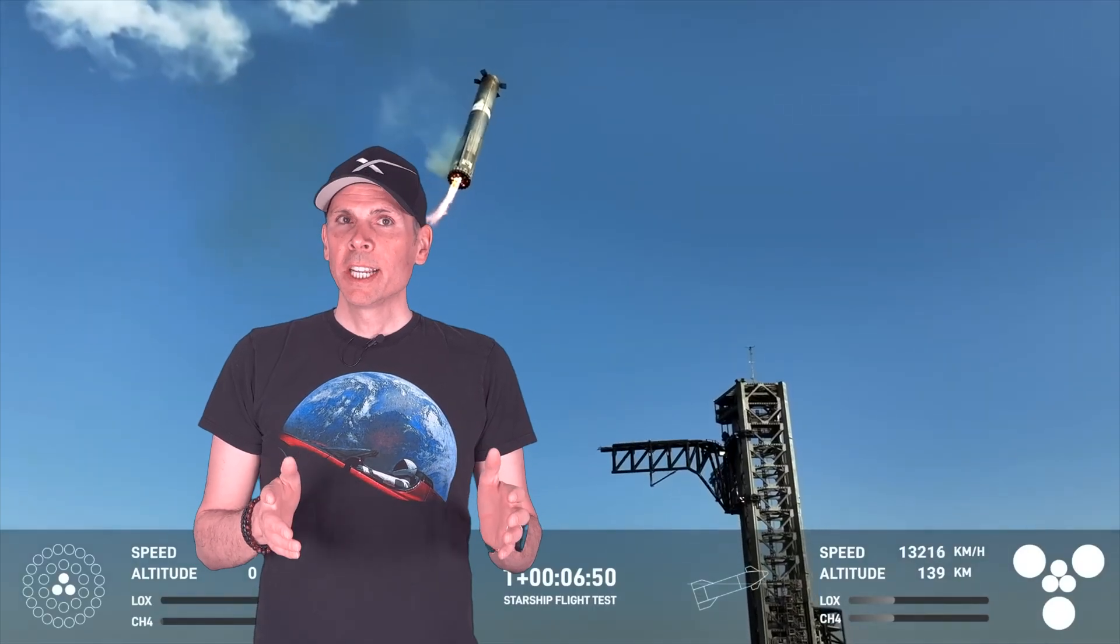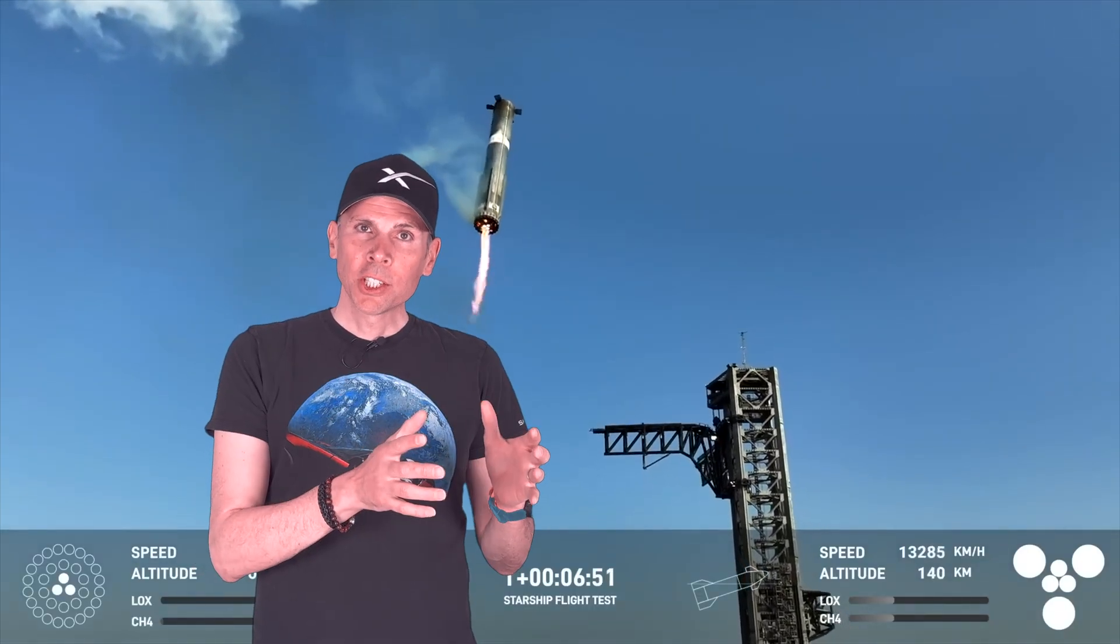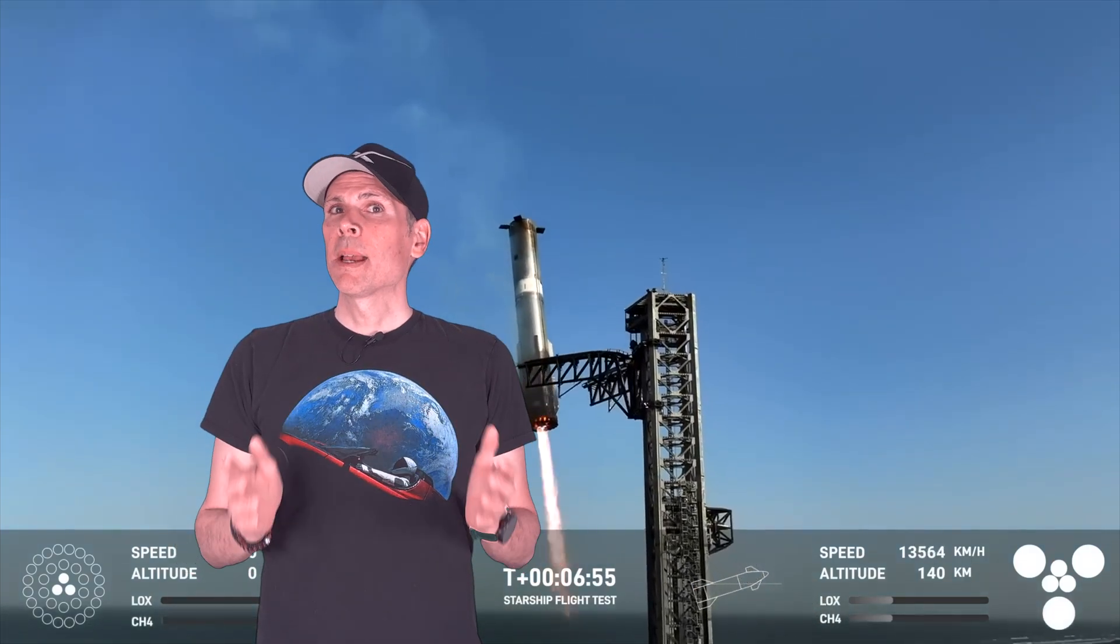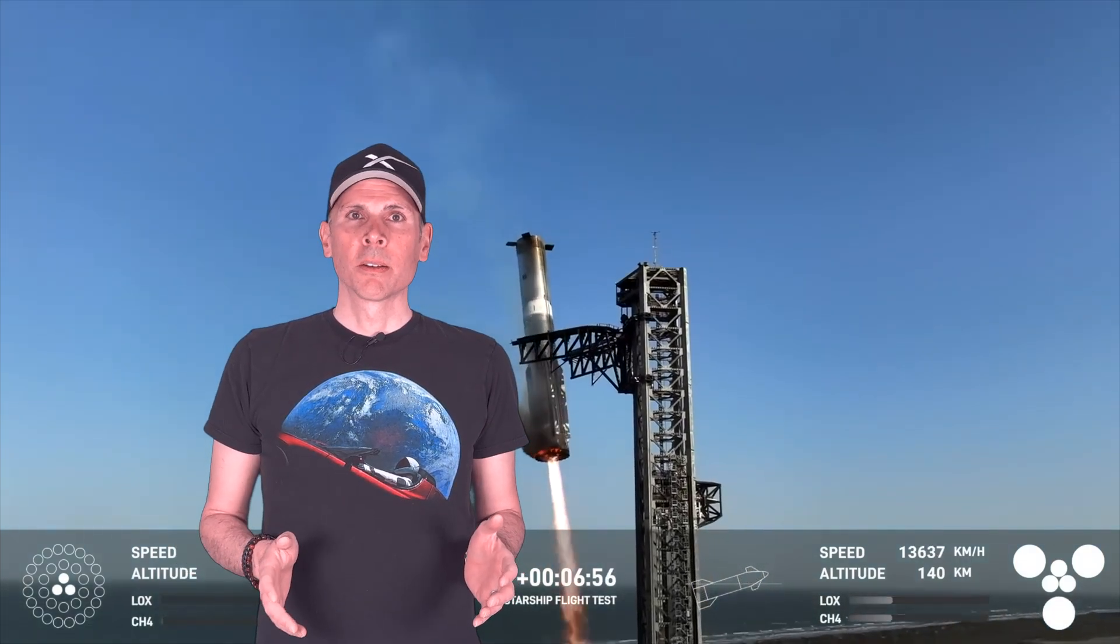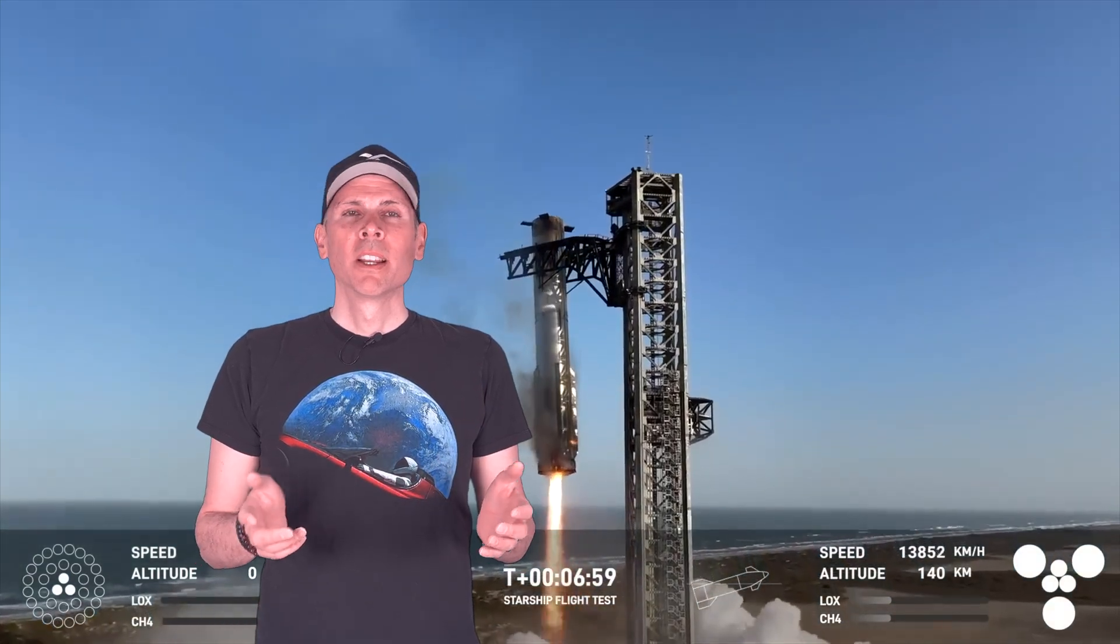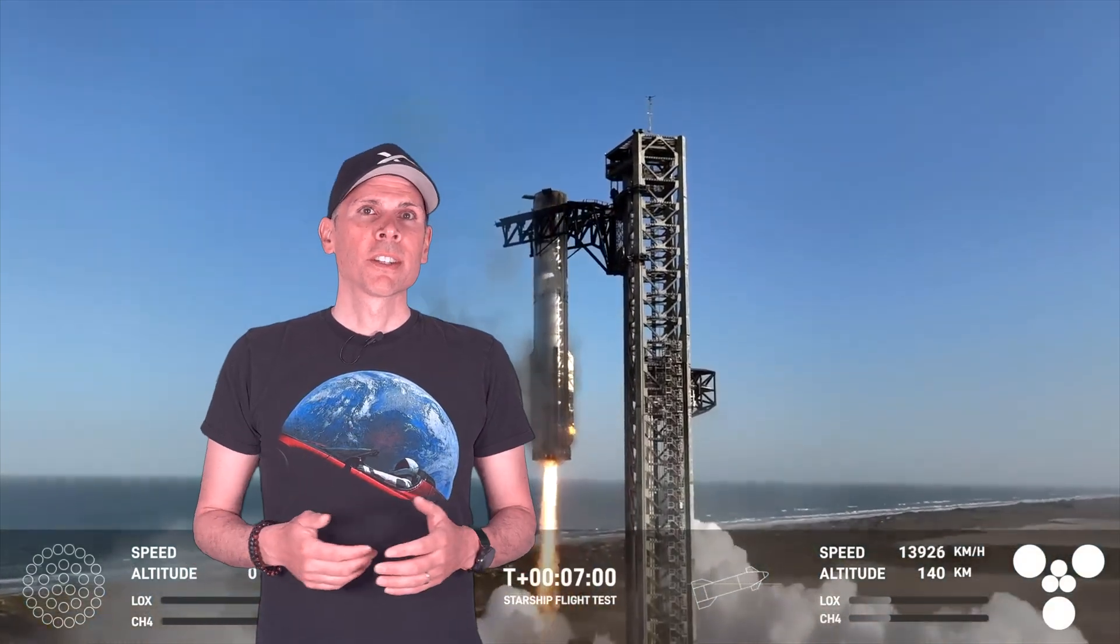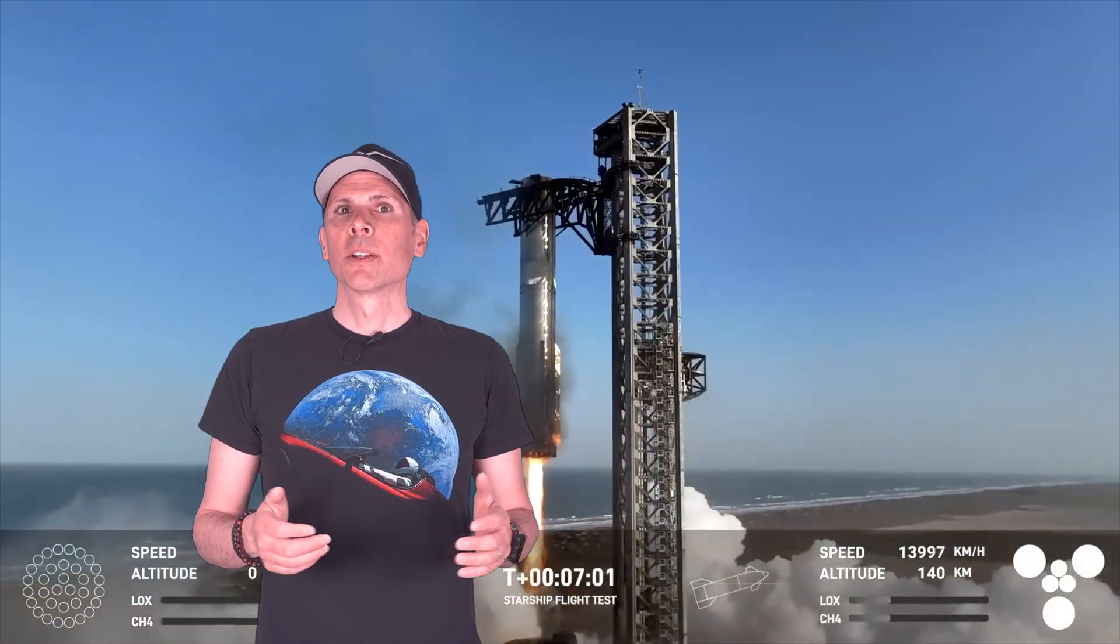Starship flight test number 8 happened on March 6. And well, it wasn't exactly a success. SpaceX did manage to catch the returning Super Heavy booster for the third time, which was absolutely stunning. But unfortunately, the upper-stage Starship exploded just 9 minutes into the flight.